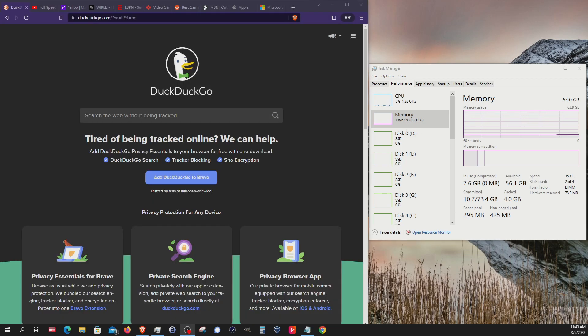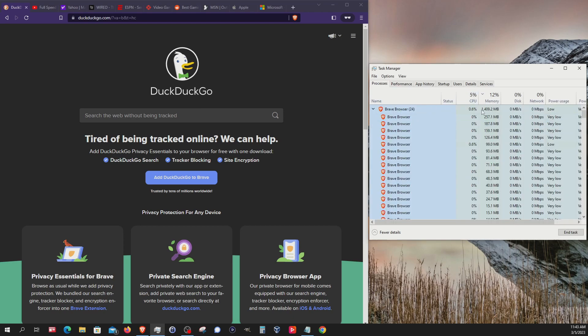The last browser, Brave. We're in a private window again with the 10 websites we've been using and we're at about 7.8 total being used. Here are the processes and we can see the total for Brave right there.